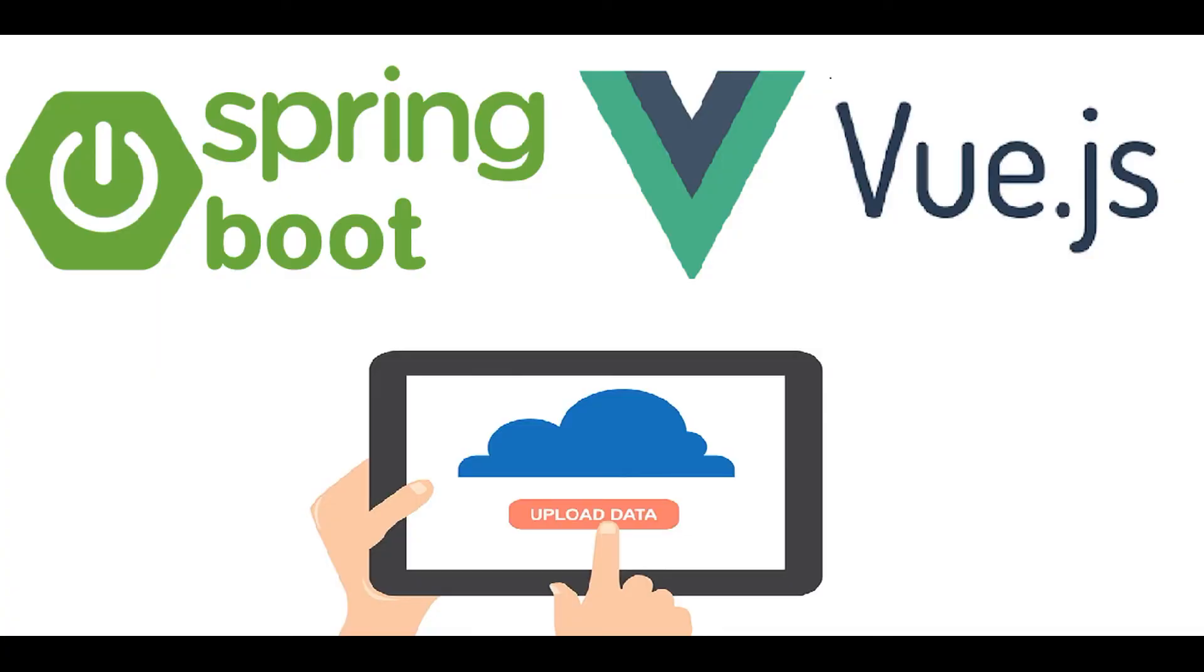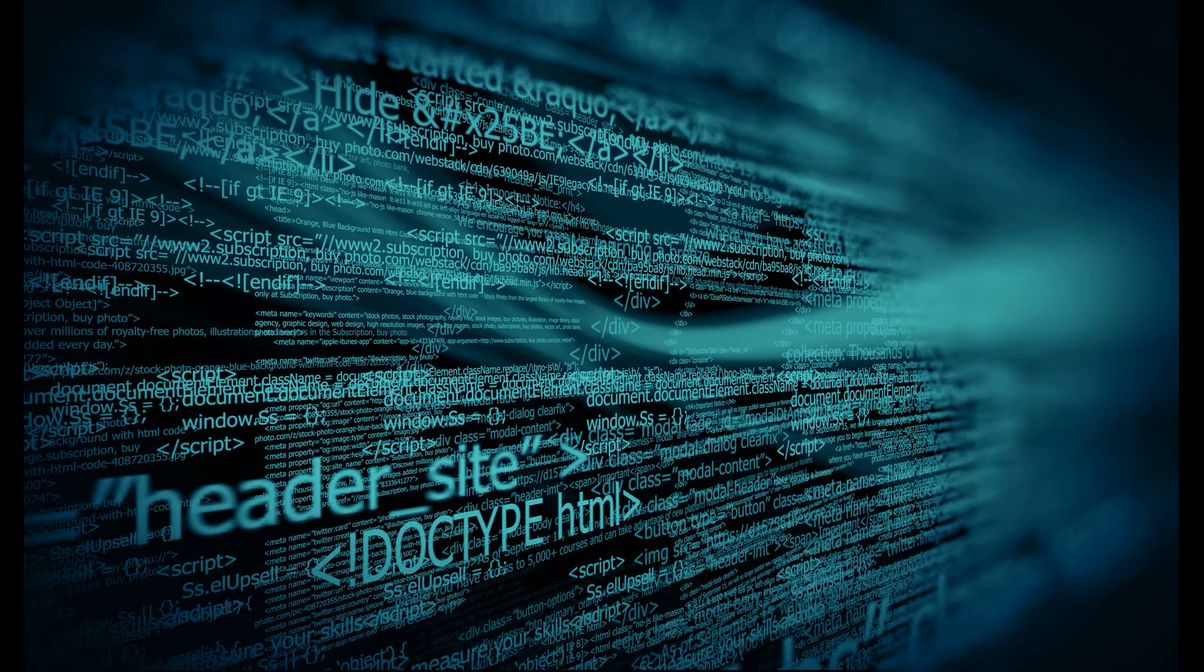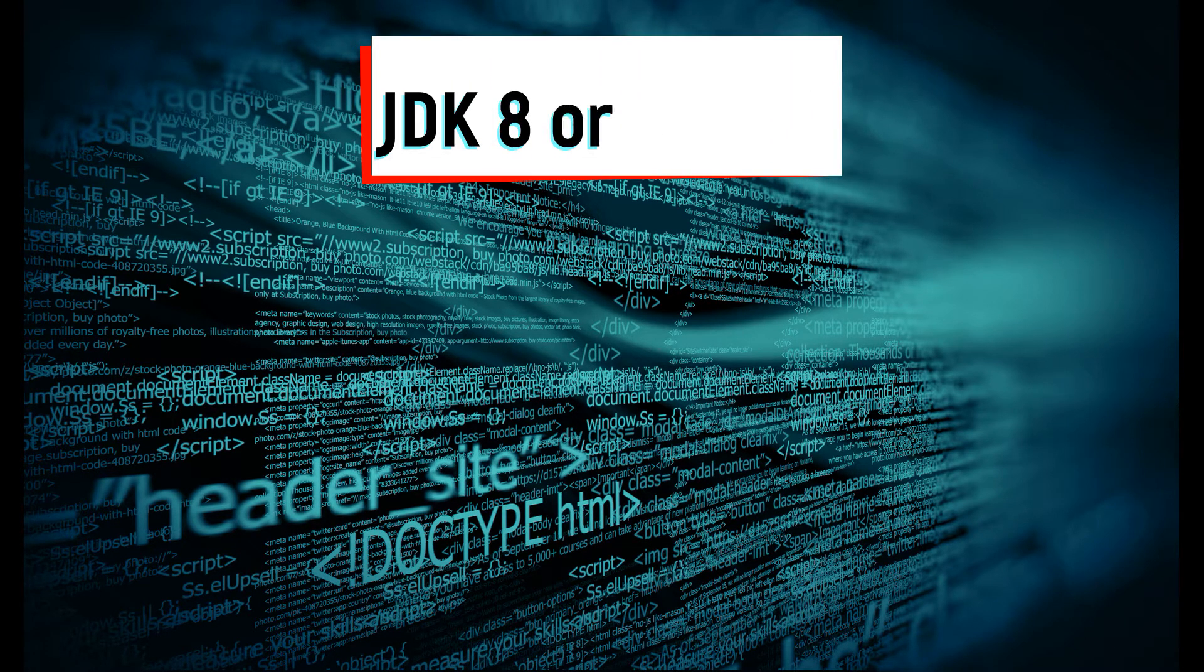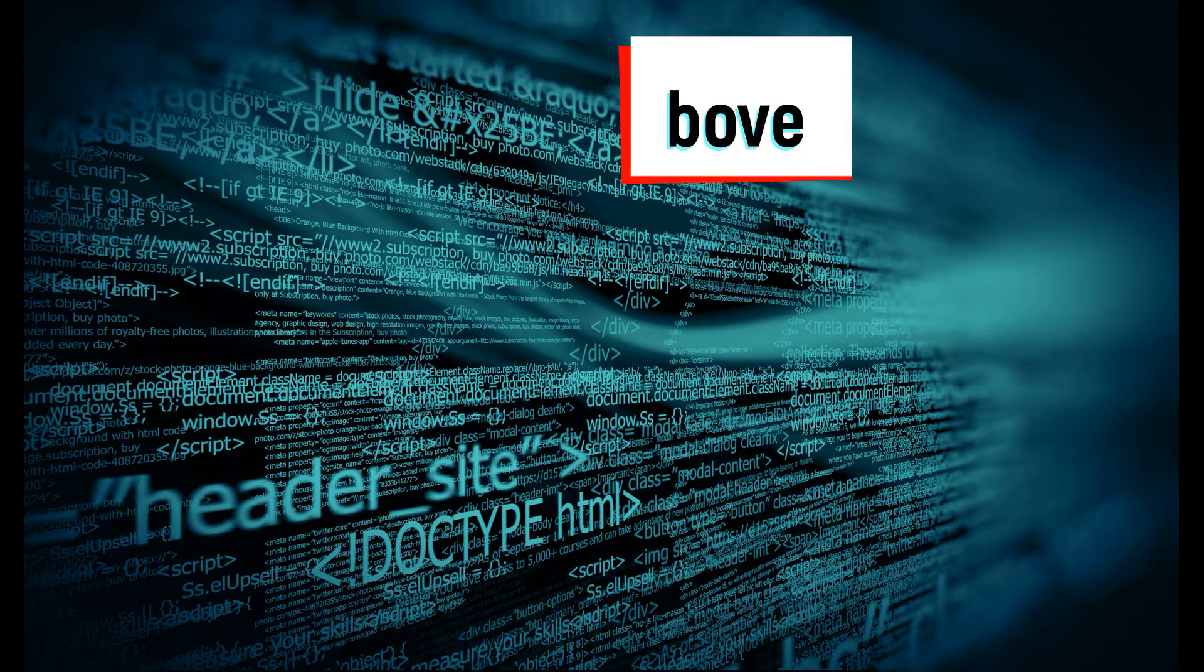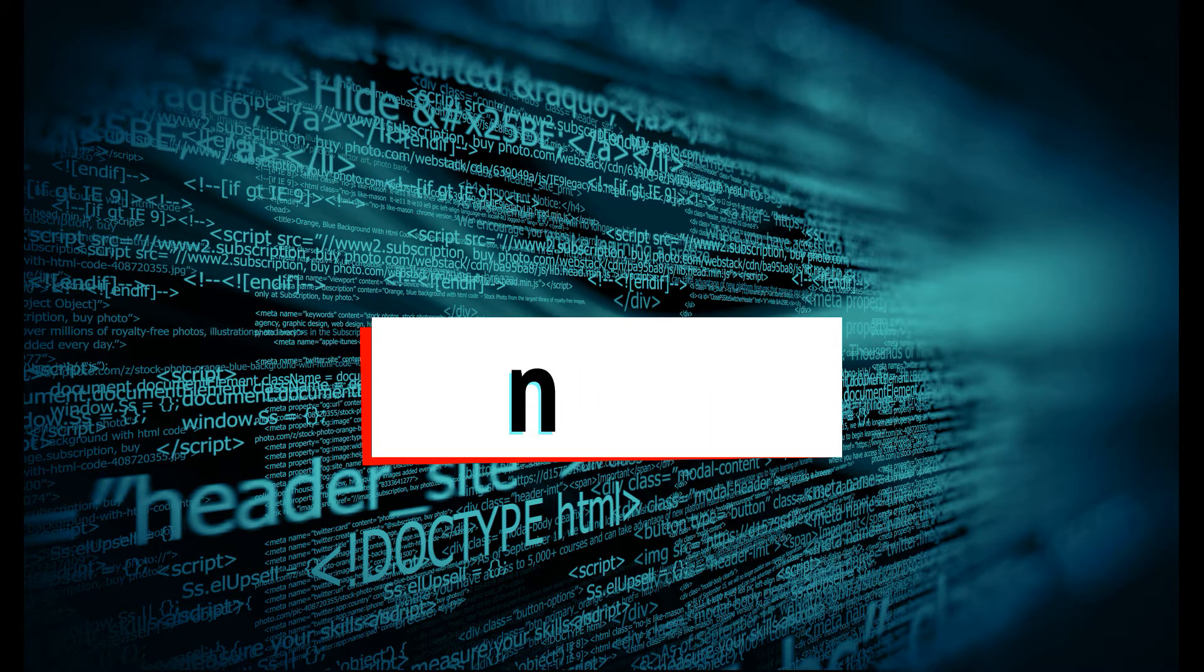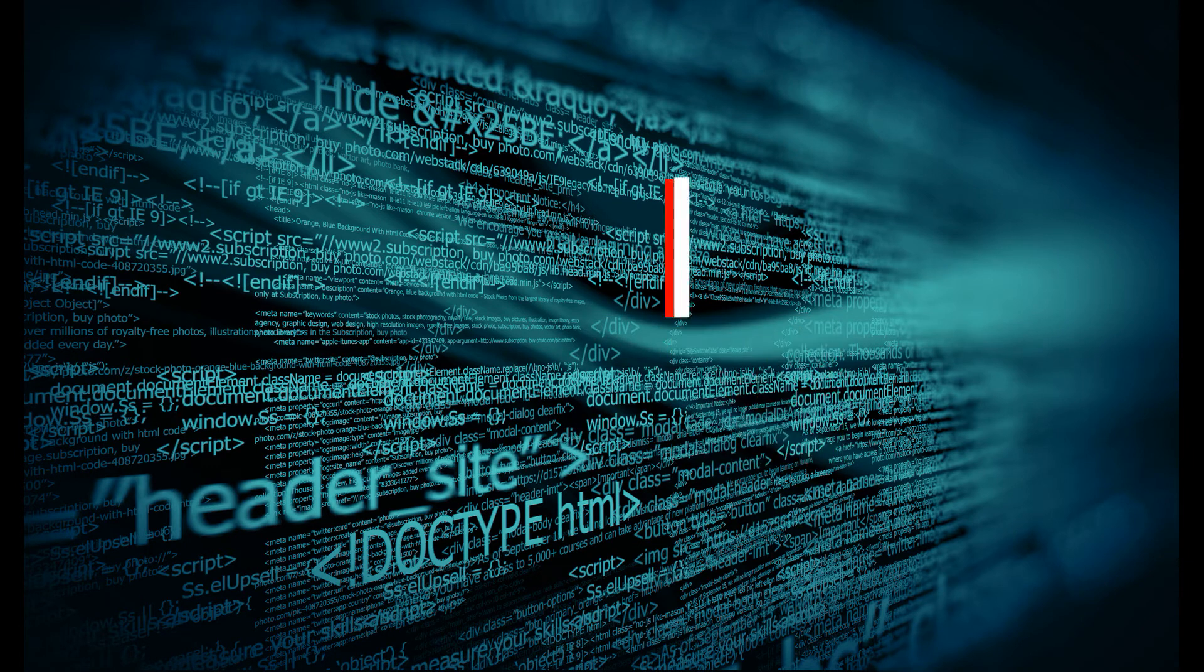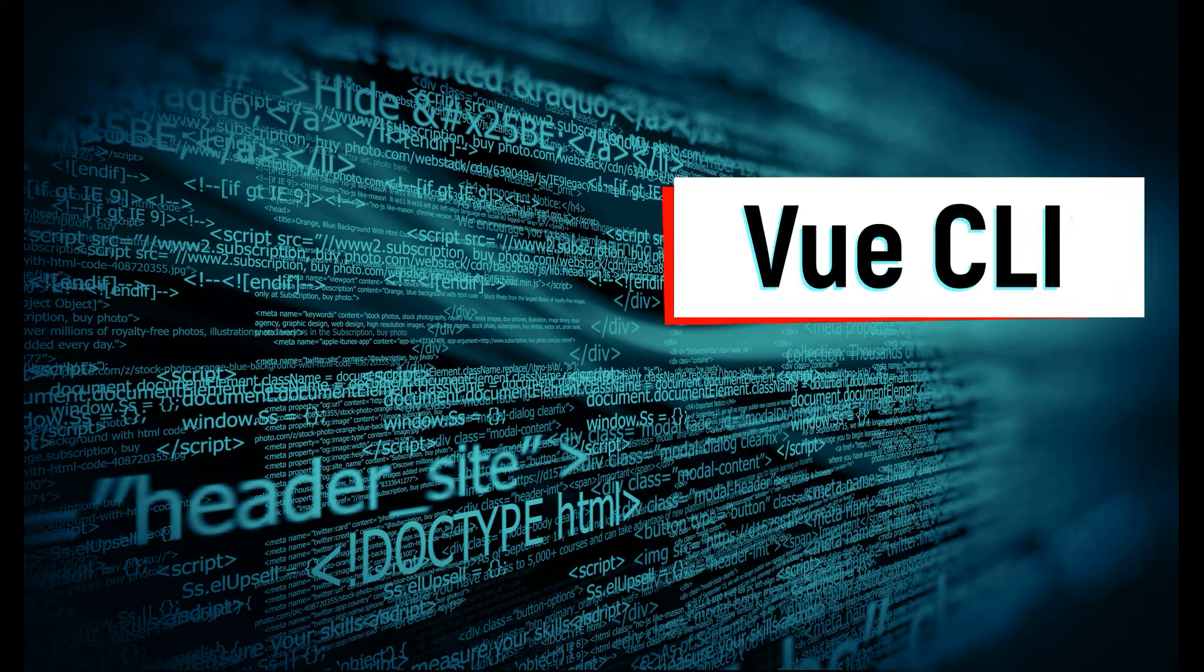Welcome back developers. In this tutorial we'll demonstrate how to configure a file upload functionality using a Vue.js UI application and a Spring Boot backend application. Before moving ahead, I would like you to verify some software is installed on your laptop: JDK 8 or above, npm installed, and finally Vue CLI to be installed on your laptop.